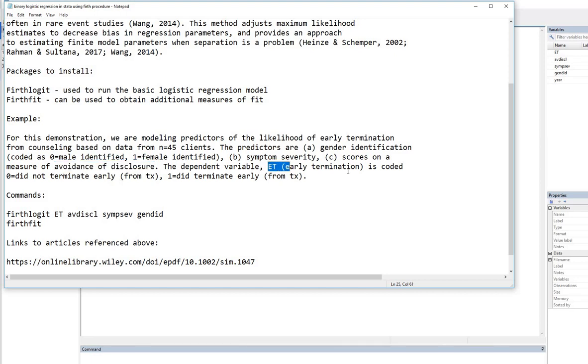The dependent variable, which is early termination, is coded 0, did not terminate early, and 1, did terminate early from treatment.